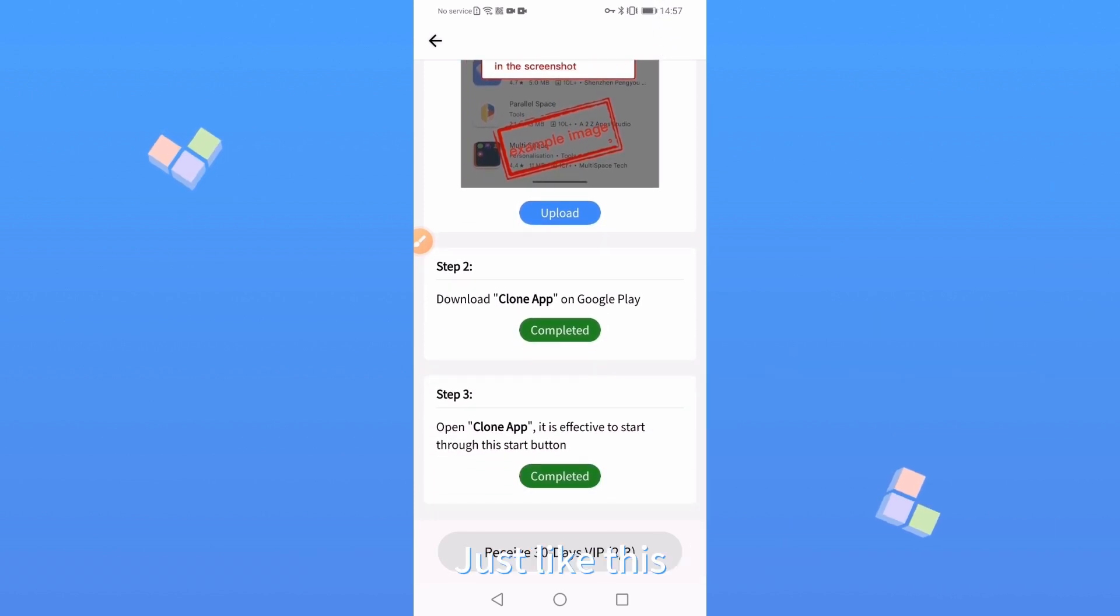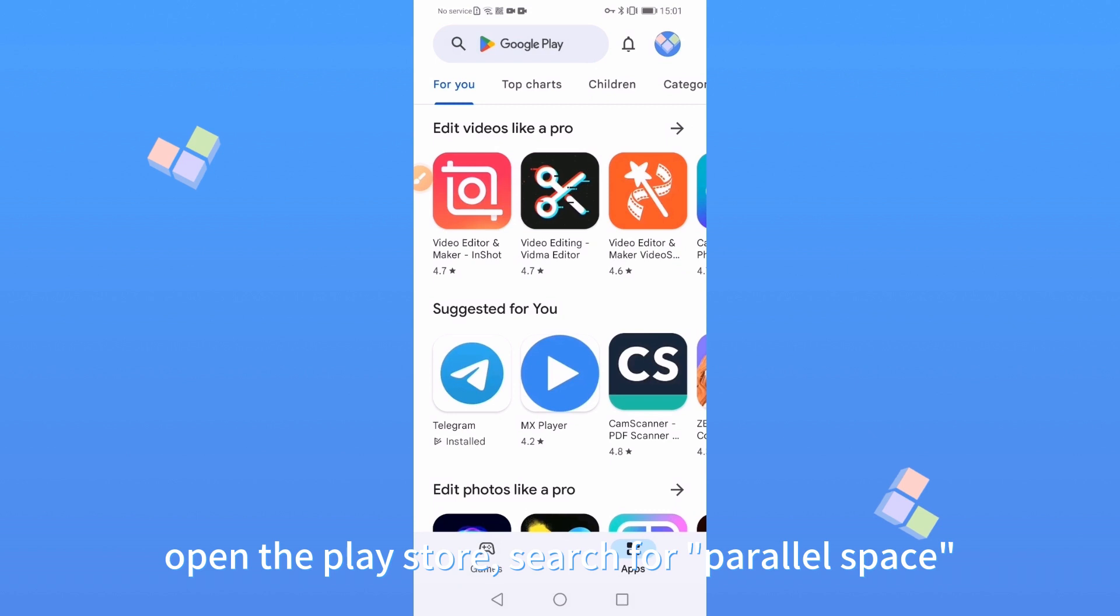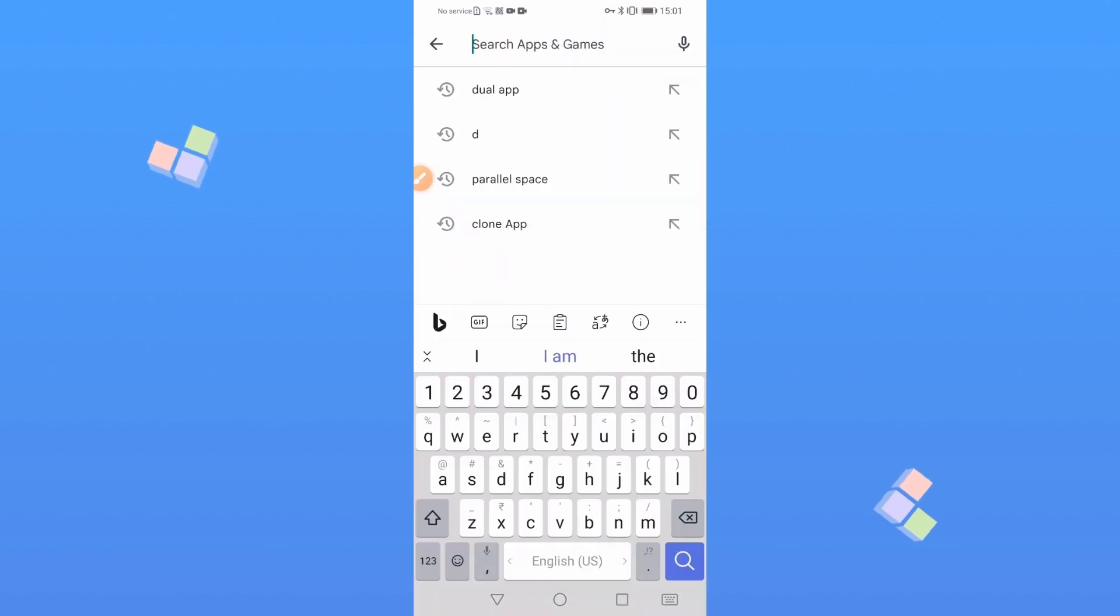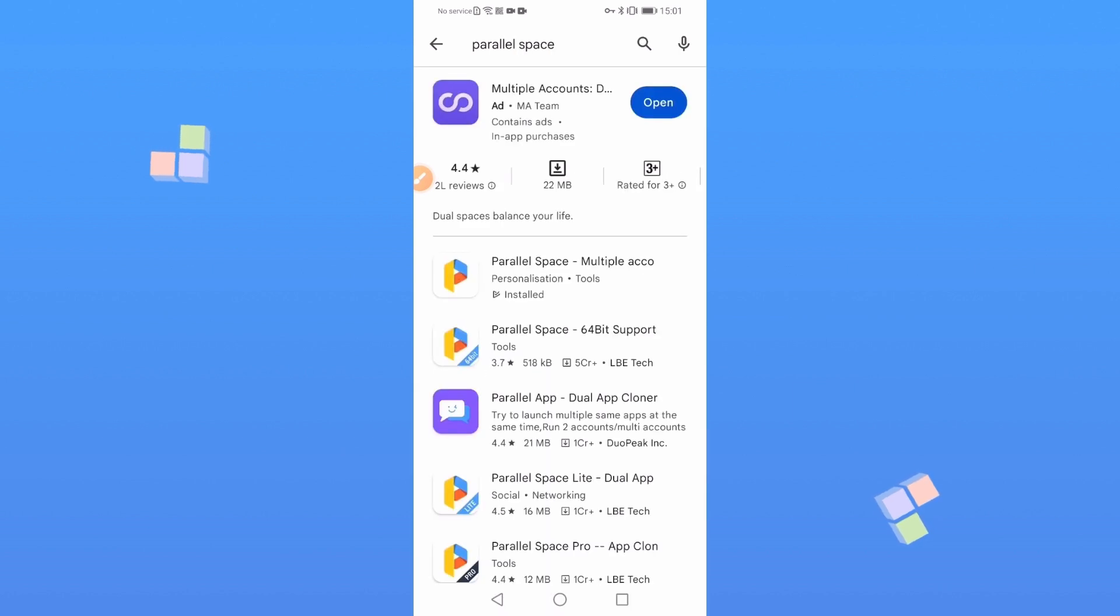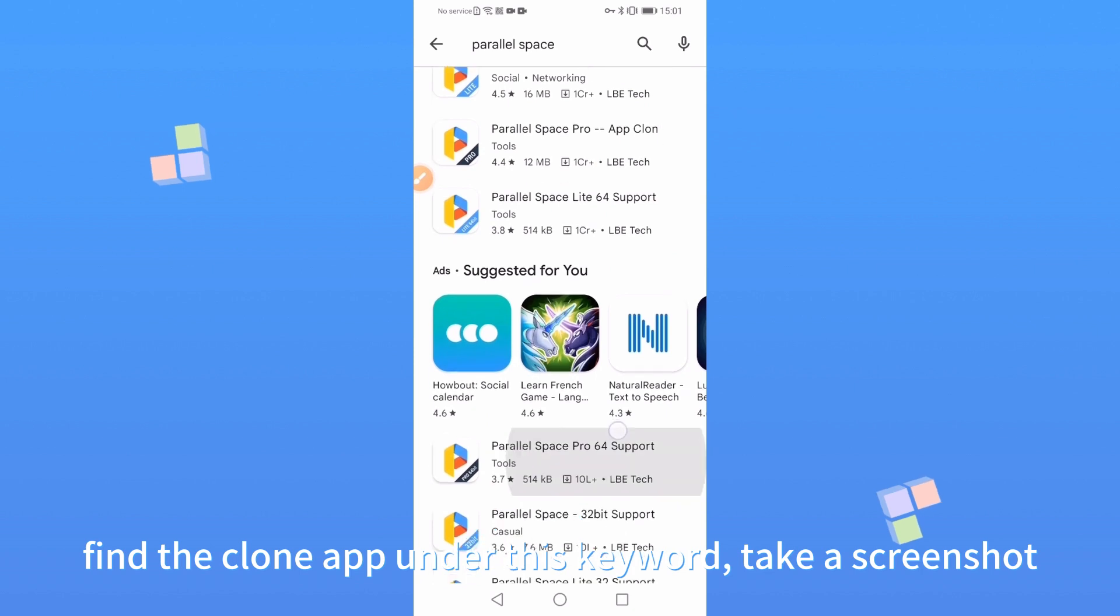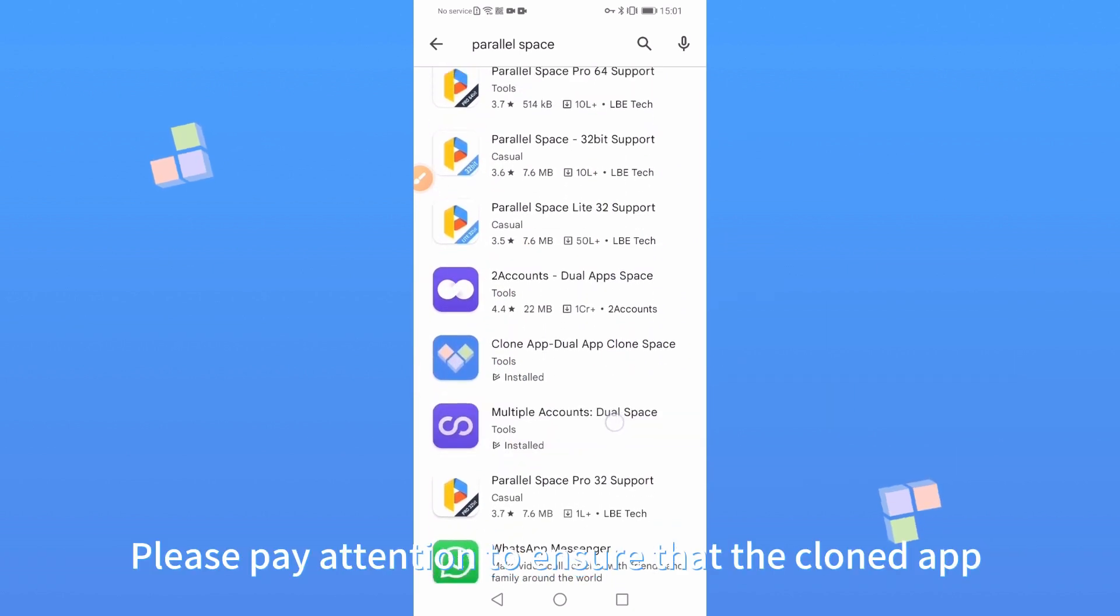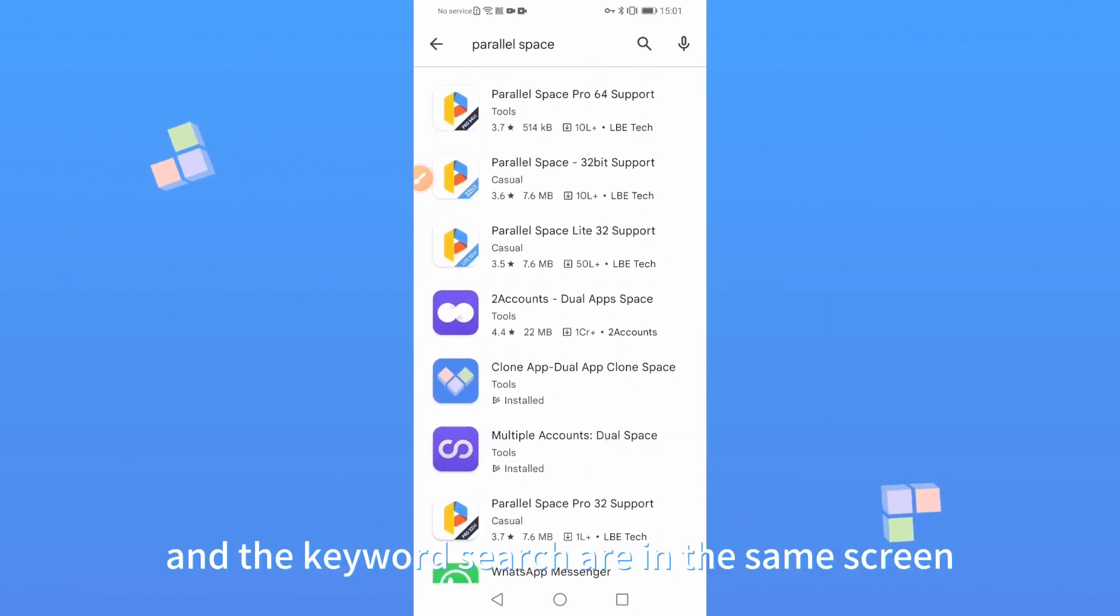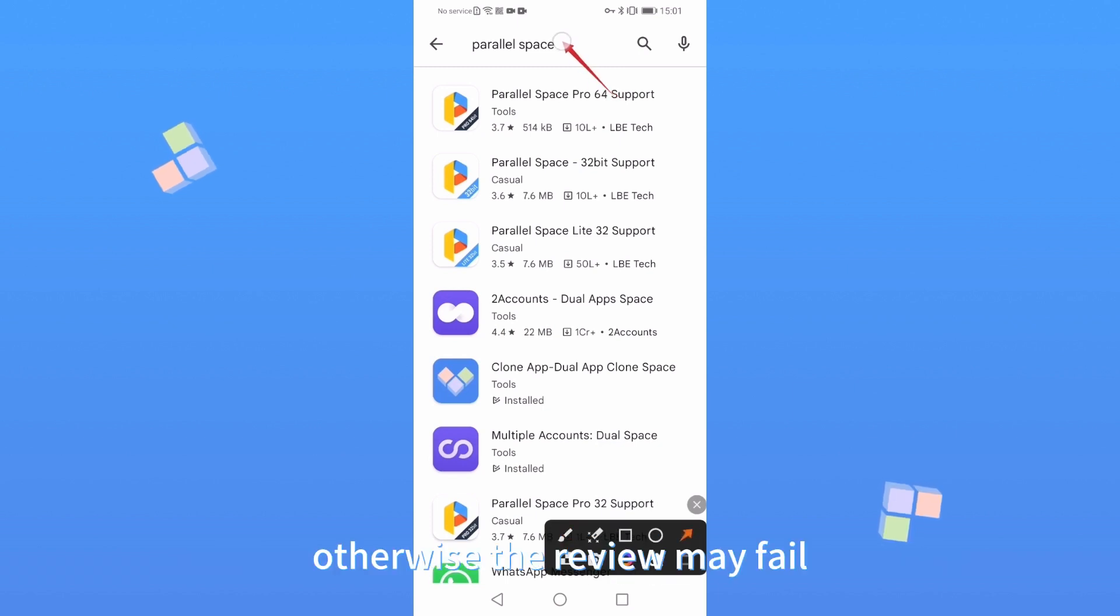Open the Play Store. Search for parallel space. Find the Clone App under this keyword. Take a screenshot. Please pay attention to ensure that the cloned app and the keyword search are in the same screen. Otherwise, the review may fail.